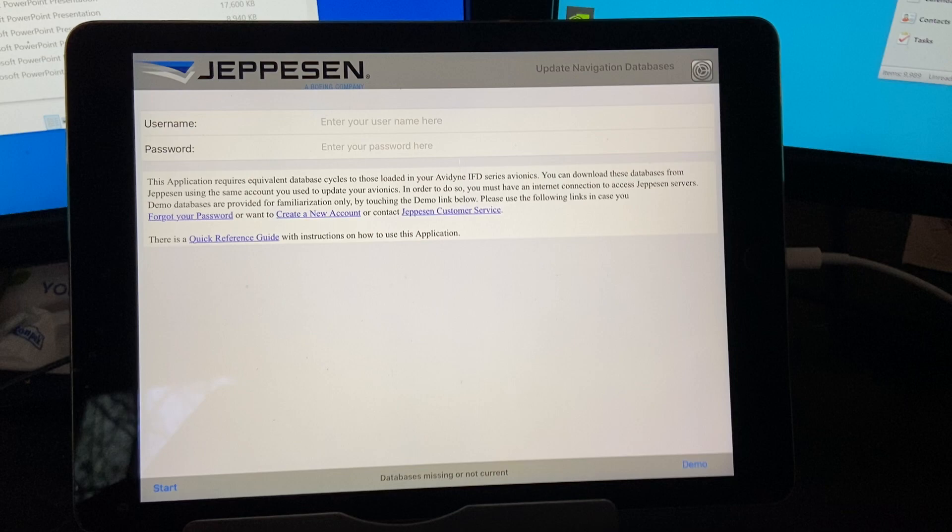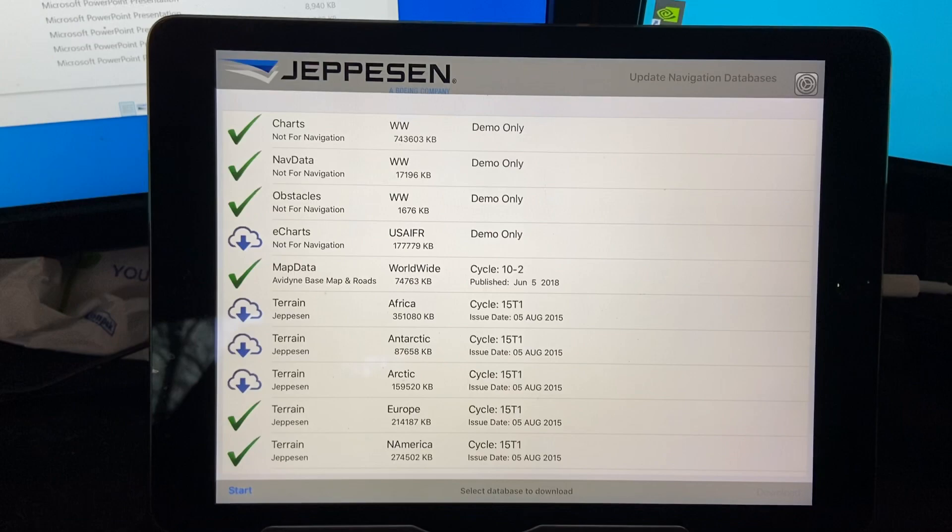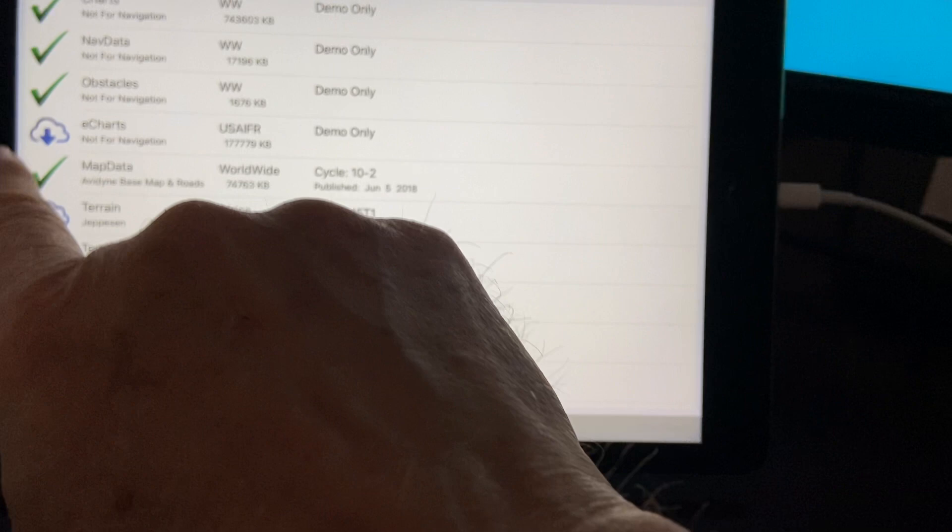So there's all the data. We want to delete the map data, so we're gonna touch that. And notice down here in the corner it gives you a delete right here.